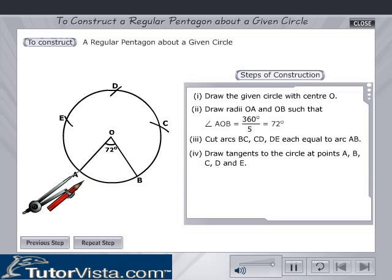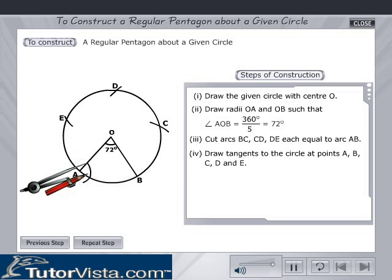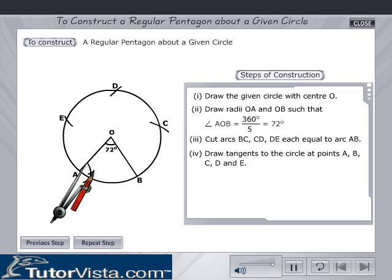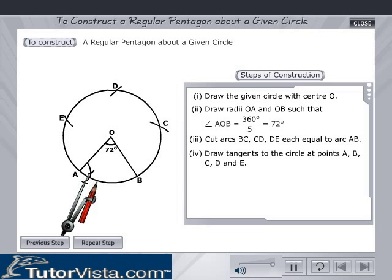Now draw tangents to the circle at points A, B, C, D and E.